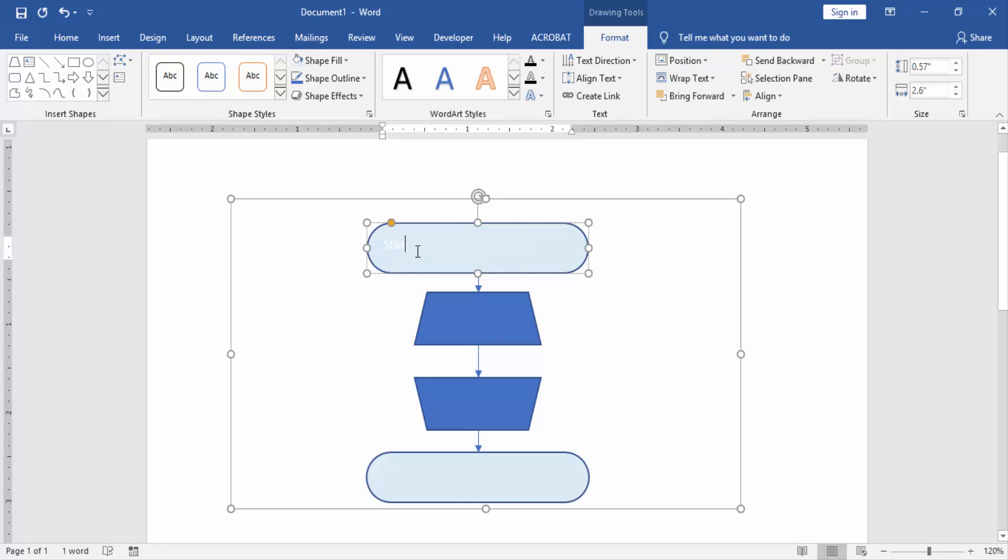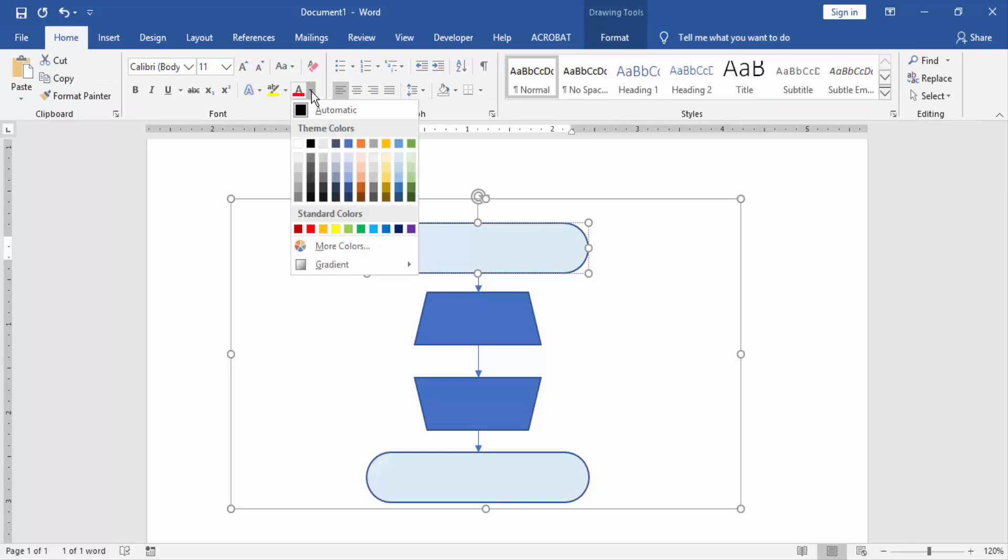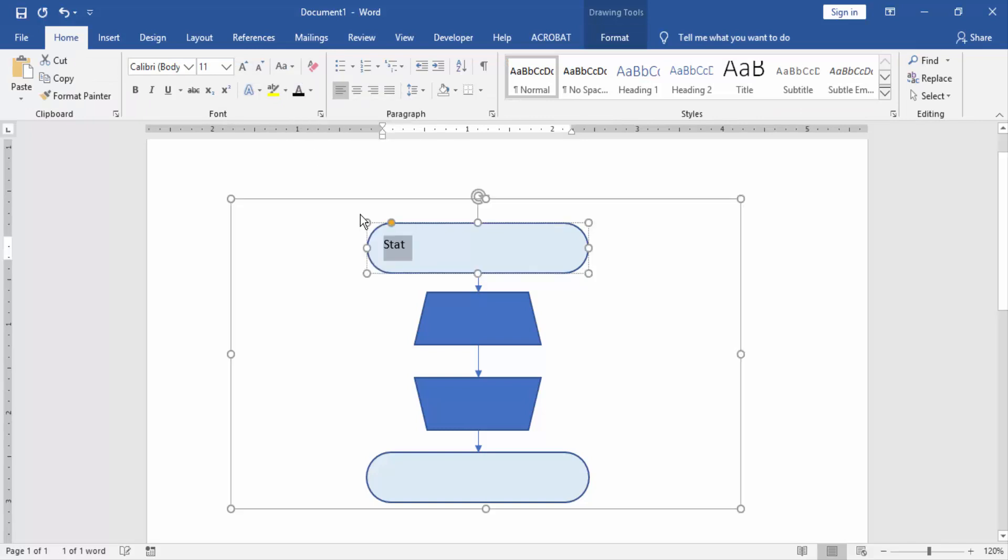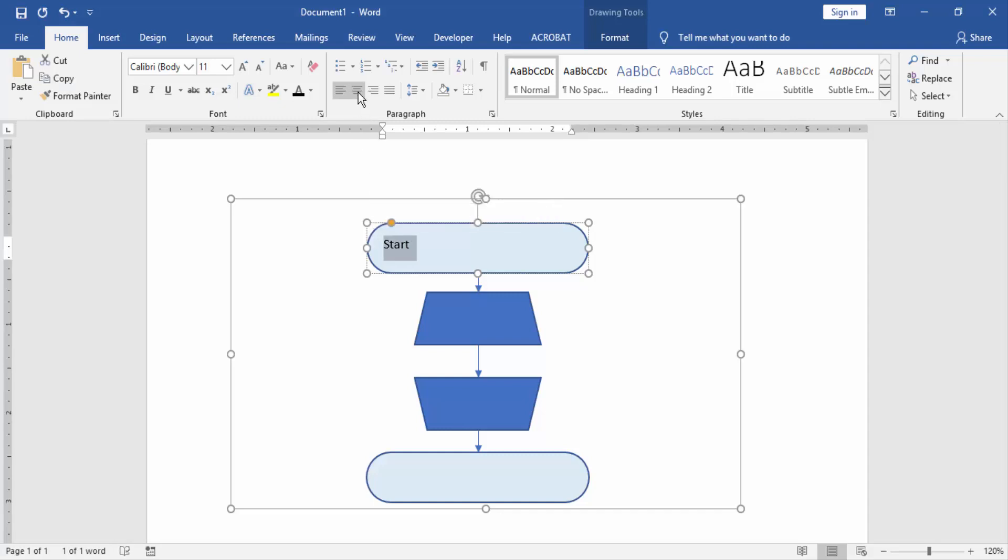We select the text and change the color. Then go to the home menu and click color option and get a color. Then we align the text middle and increase the font size.